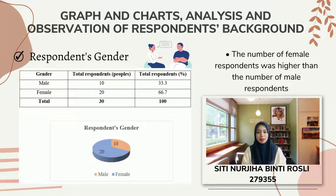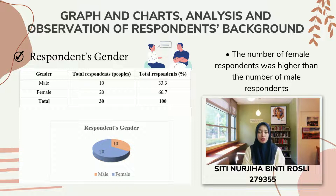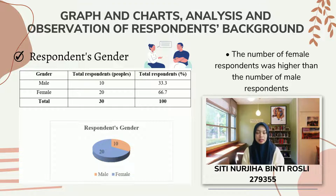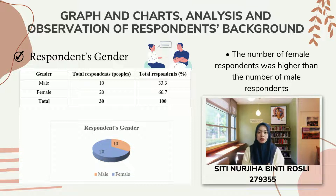This section provides general information on the respondent background. The figure shows the gender of respondents: 10 respondents were male, while 20 were female. We can conclude that the number of female respondents was higher than the number of male respondents, as females are more likely to participate in surveys than males.